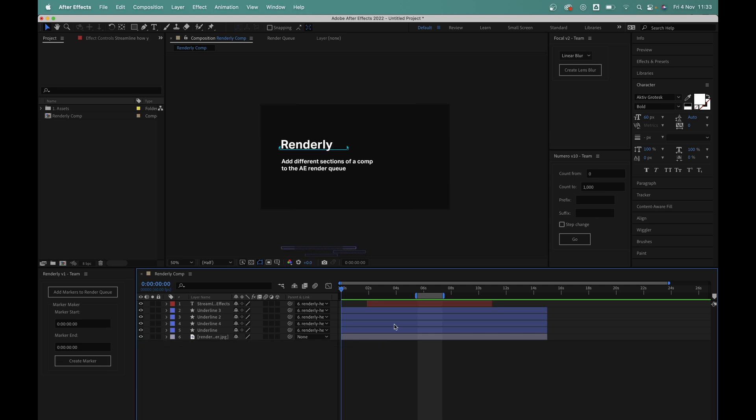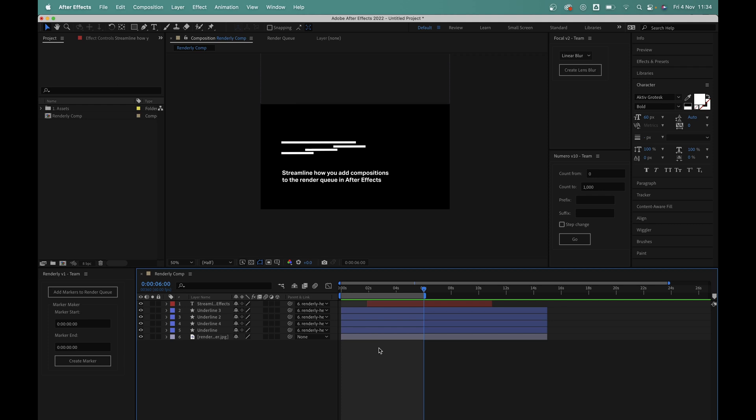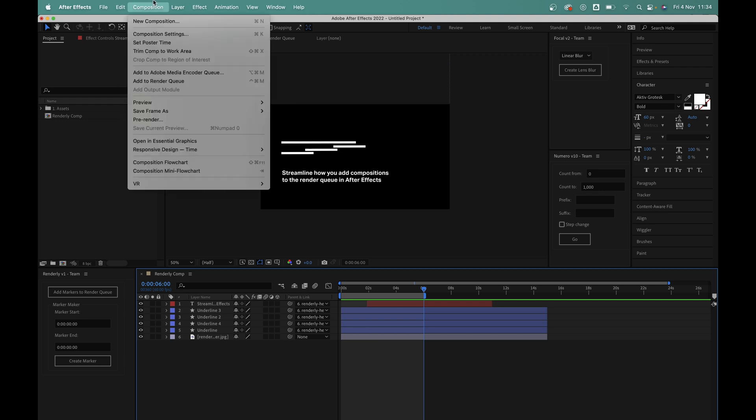Now let's say I want to render out from 0 to 6 seconds. The usual process for this would be to move the work area bar start time to 0 and then set the end time to 6. And there's a couple of ways of doing this. We can click and drag the work area ends. Or I can set the time here to 6 and press N on the keyboard to set the end time. Then it's a case of choosing composition, add to render queue or I could use the keyboard shortcut to save a bit of time.